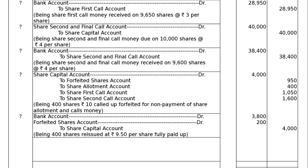Reissue entry: Bank Account debited Rs 3,800; Share Forfeited Account debited Rs 200; to Share Capital Account Rs 4,000. Being 400 shares issued at Rs 9.50 per share — 10 Rupees at 5% discount, that is Rs 0.50 discount — on 400 shares amounting to Rs 200 debit. Fully paid up.